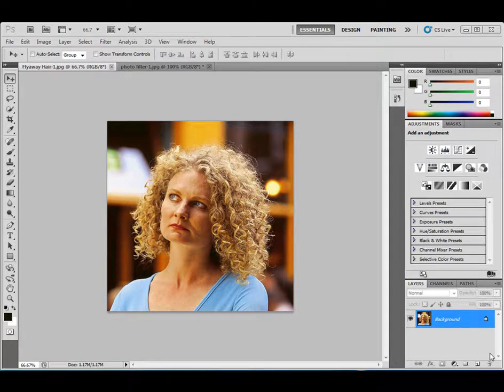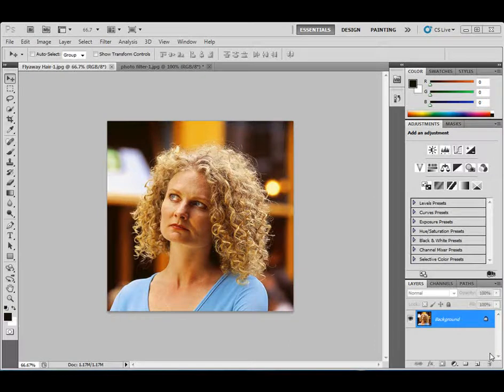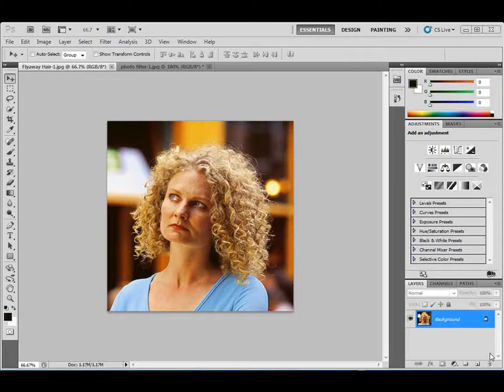It's called Refine Edges and what happens is you start with a loose selection and you go into this dialog box and you can make some slight changes to it to get a better selection out of the image that you're going for.